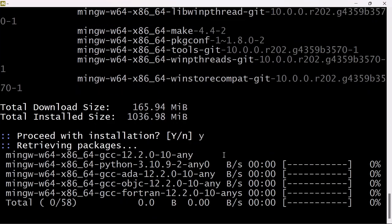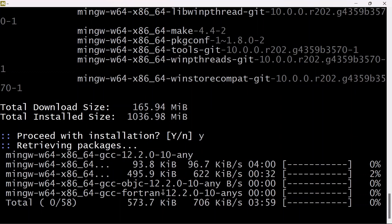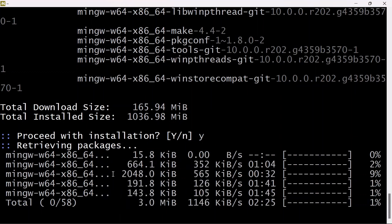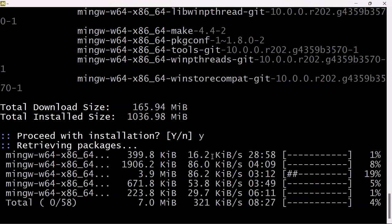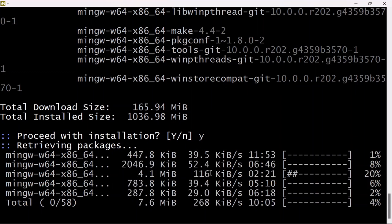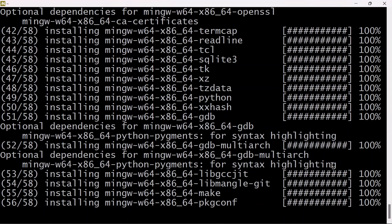Press Y to confirm, then let your internet connection do the rest. This is going to take a little while. After everything is done downloading and installing, make sure you have a stable internet connection.